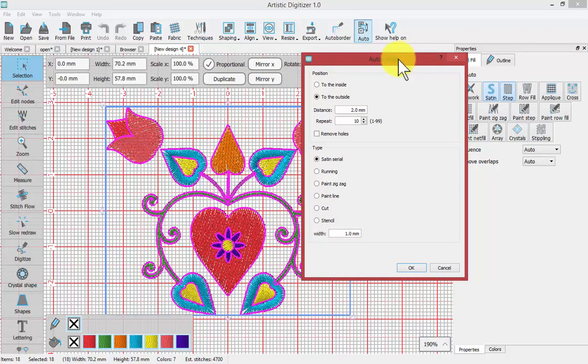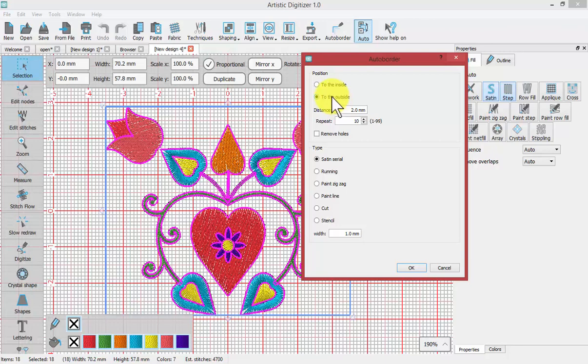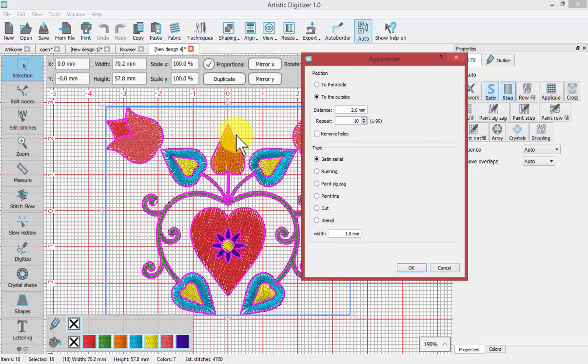The first question is to the inside or to the outside. And what that means is when it creates this border do you want it to be, because we get to set a distance. So if I put this distance at zero then it will go directly around the shapes.